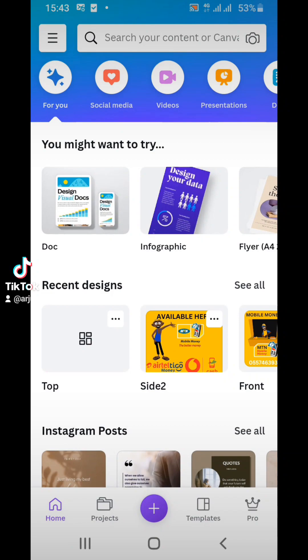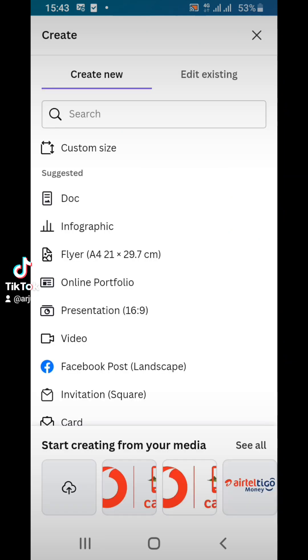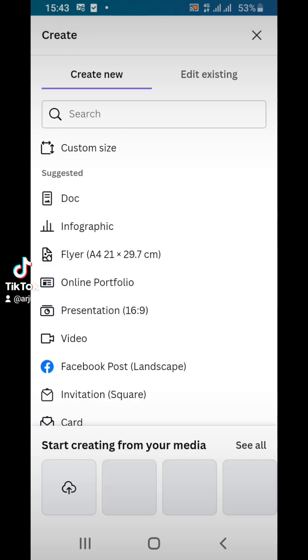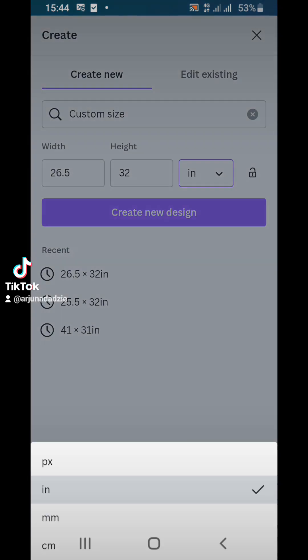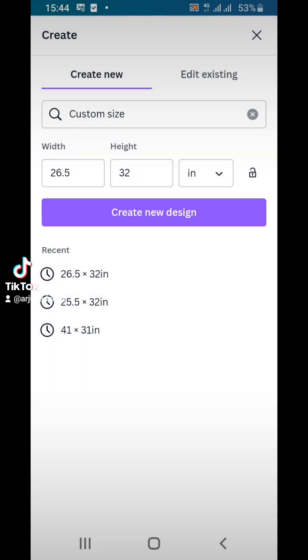When you open the Canva app, this is the first interface you see. Click on the plus button, then click on custom size. I've already pre-typed the dimensions, so I won't need to type them again. Always remember that it should be in inches and not pixels. Once you are done, click to create your new design.